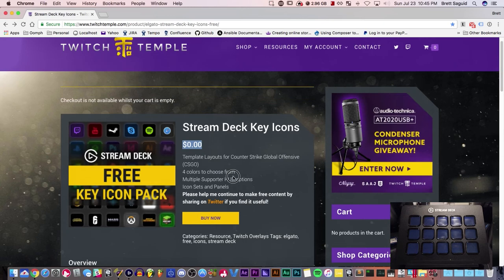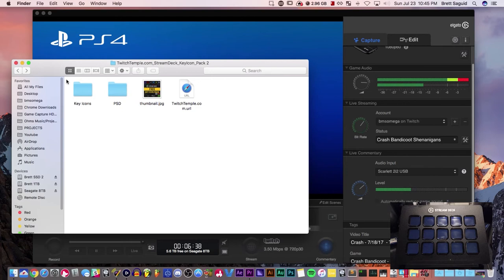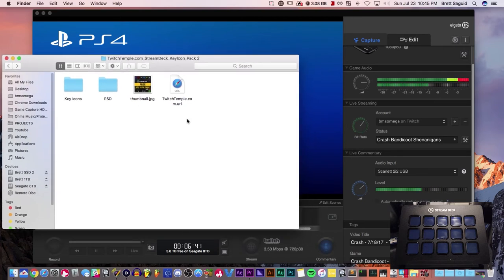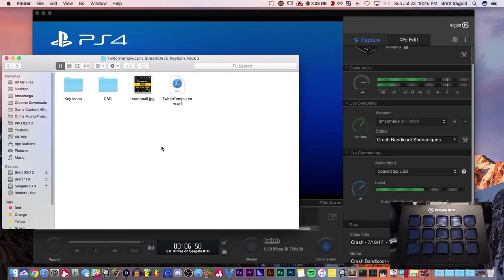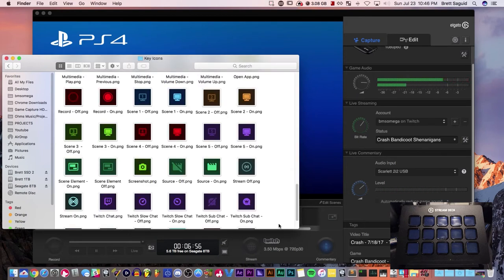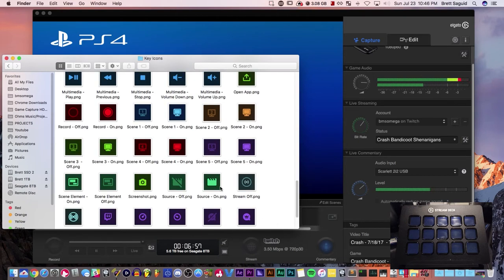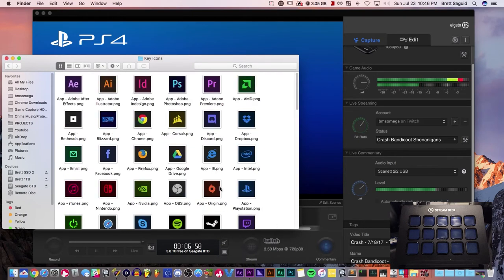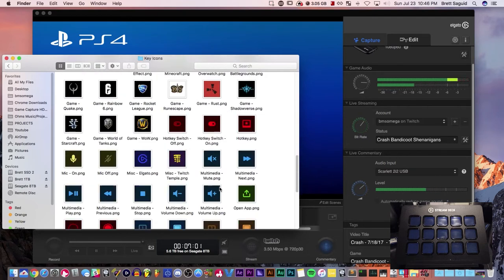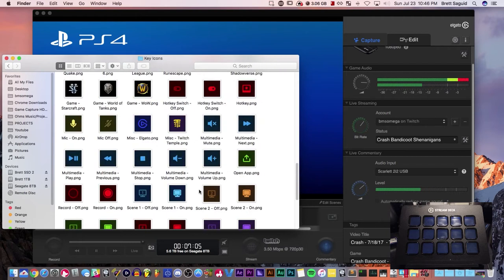Once you download it, open up the folder. I already downloaded this and it's going to look like this. If you want to be cool and do your own icons, it comes with a PSD file, a Photoshop file. If you want to be lazy like me, all you have to do is click the key icons directory and it gives you this. Look at all of these nice icons they provided us. Beautiful.